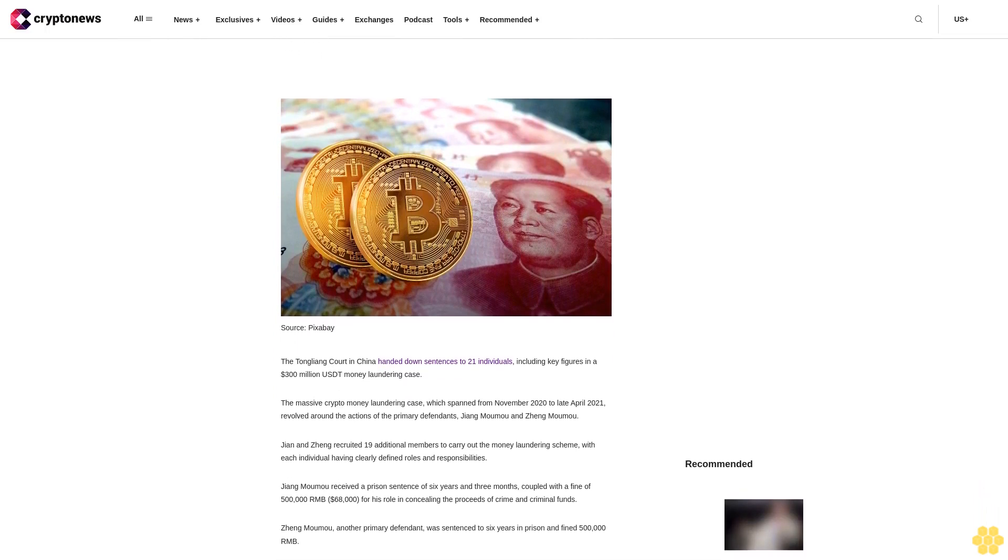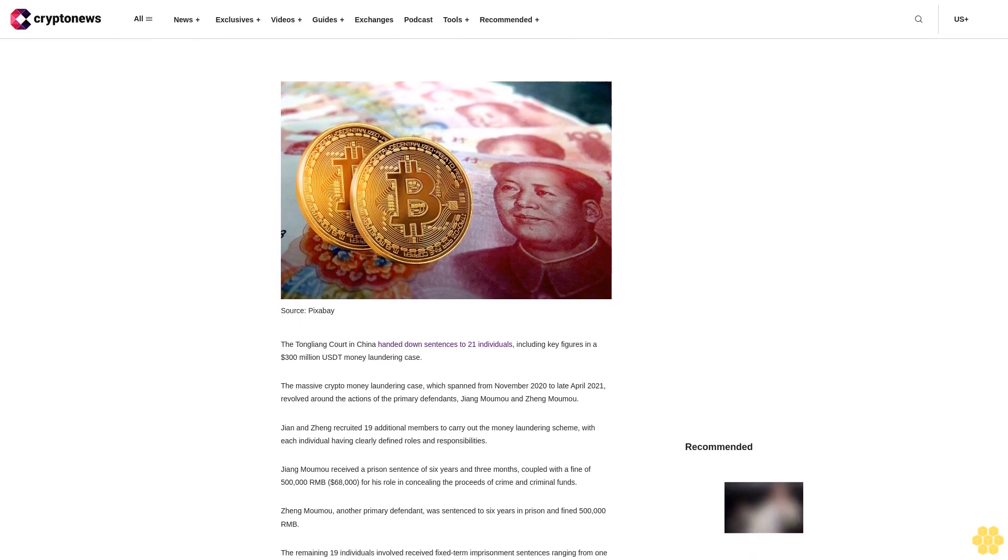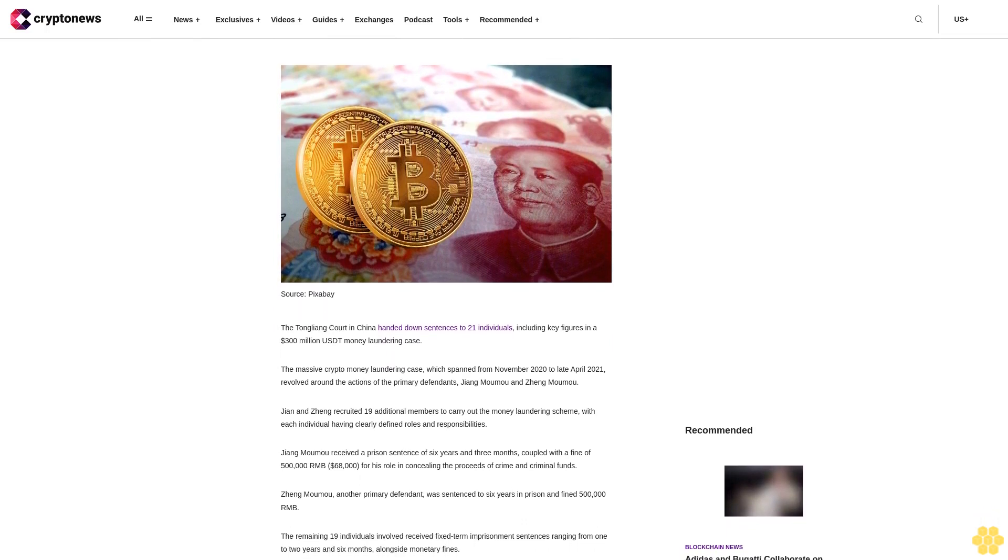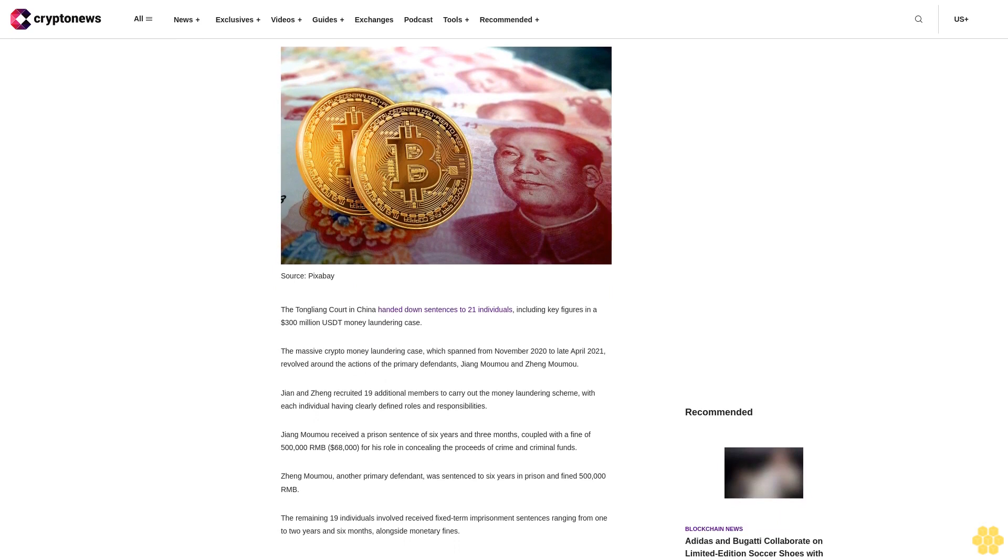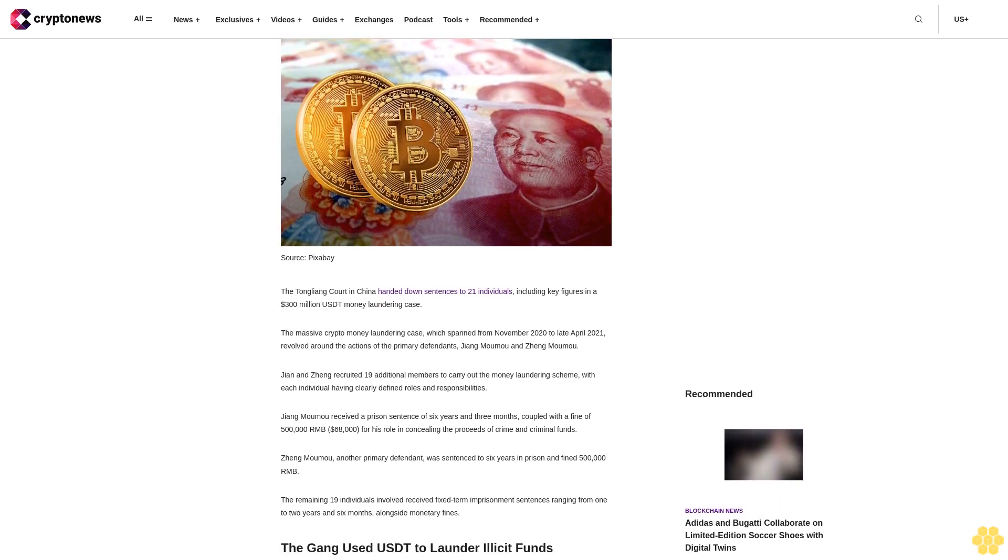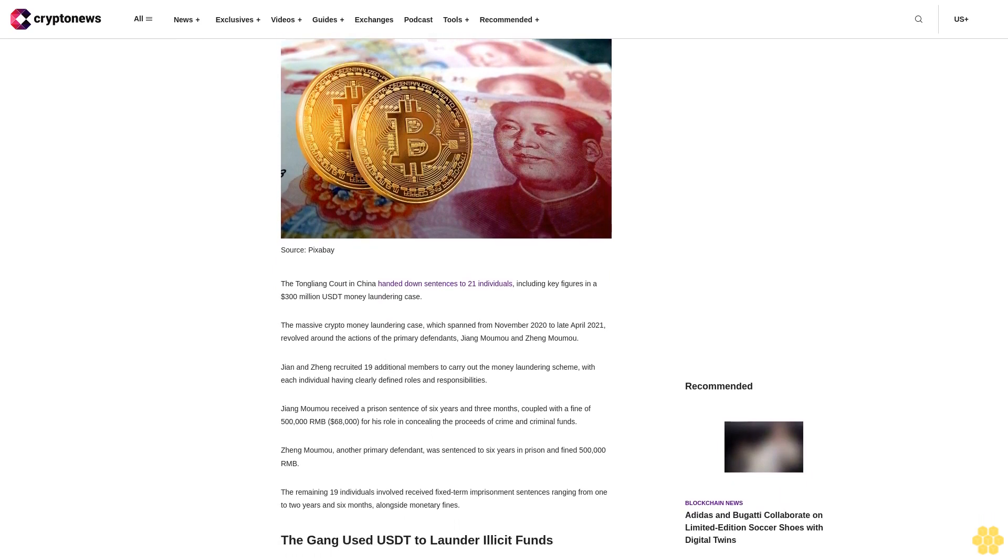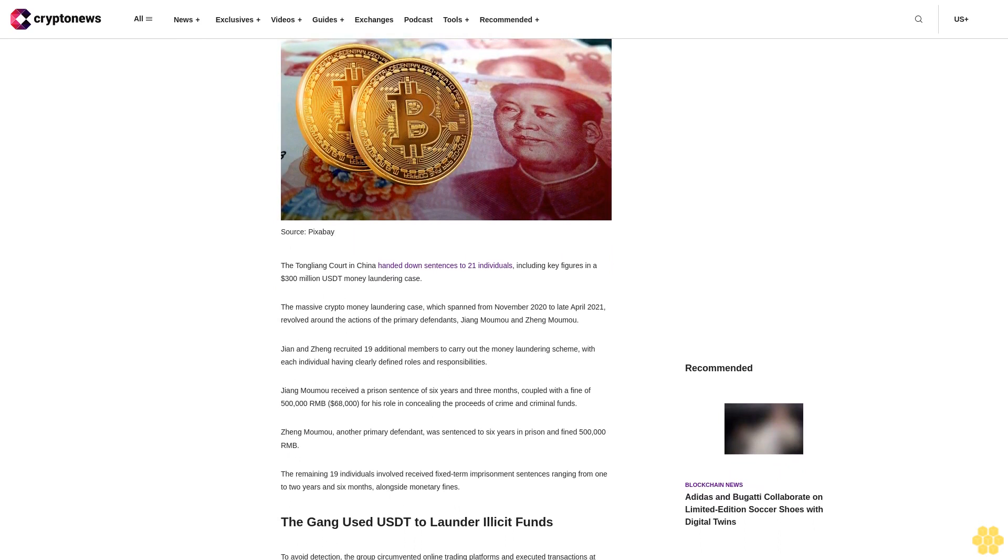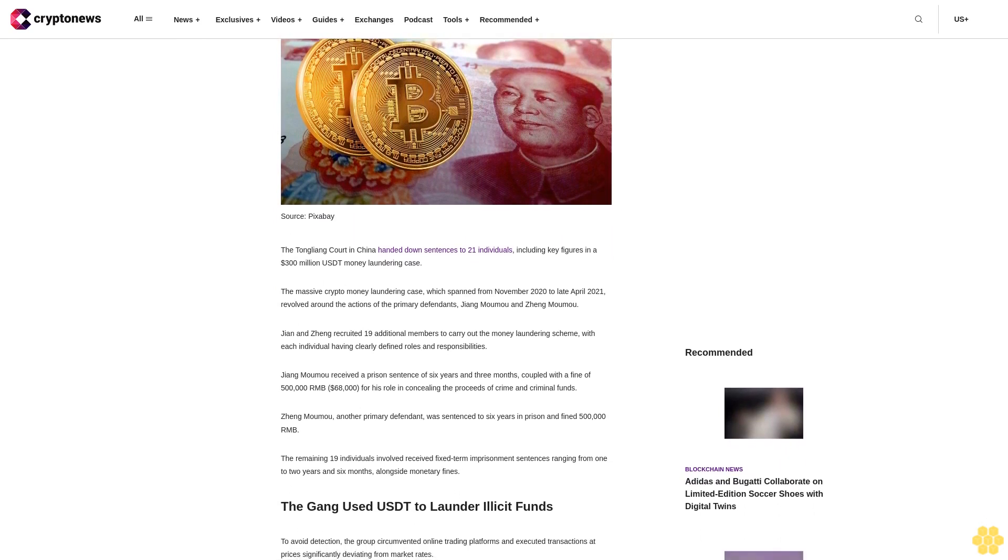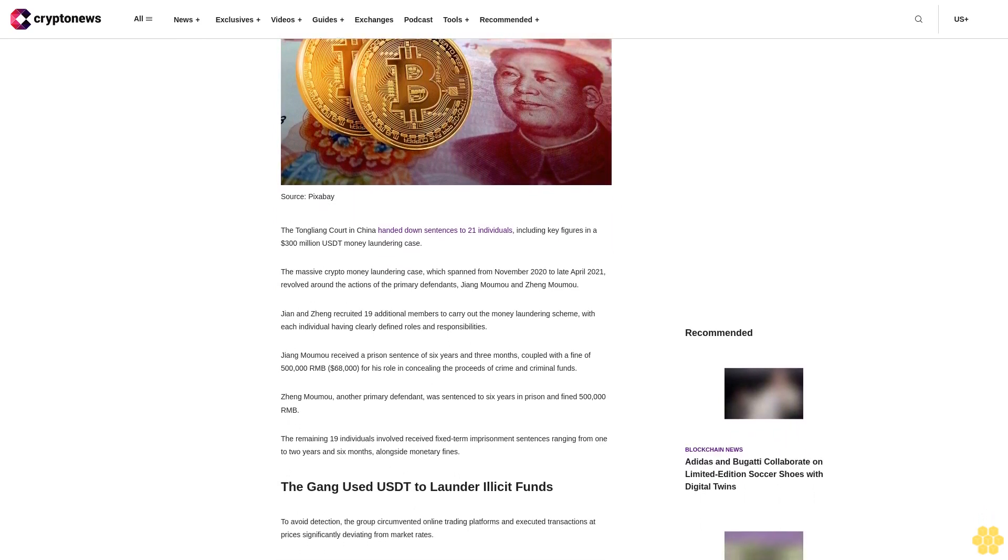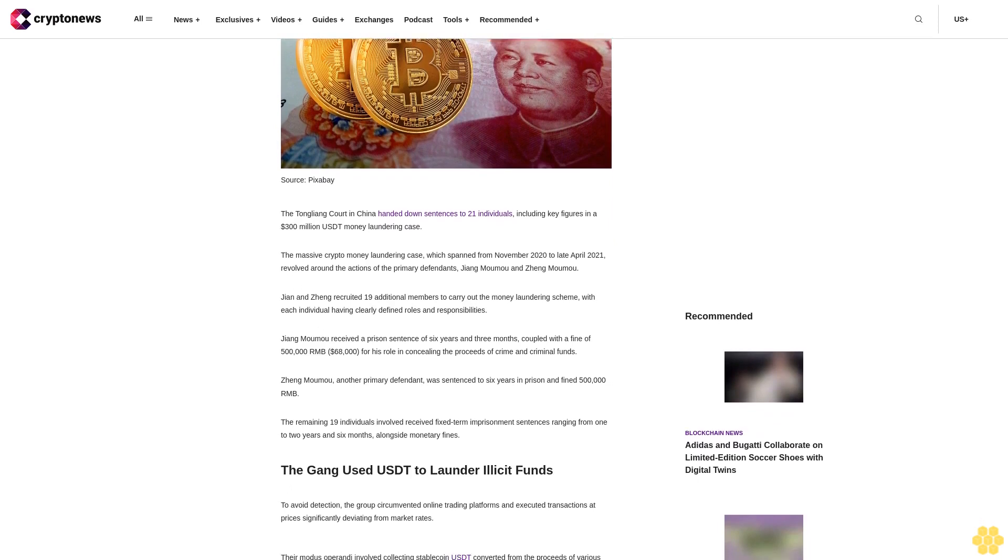The massive crypto money laundering case, which spanned from November 2020 to late April 2021, revolved around the actions of the primary defendants, Jiang and Maomu. Jiang and Jiang recruited 19 additional members to carry out the money laundering scheme, with each individual having clearly defined roles and responsibilities.